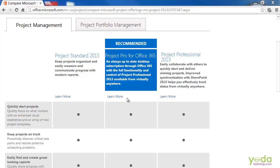Hi! Greetings everyone! Now, what to know before you begin? Before we get started, there are two things you need to know about this course.